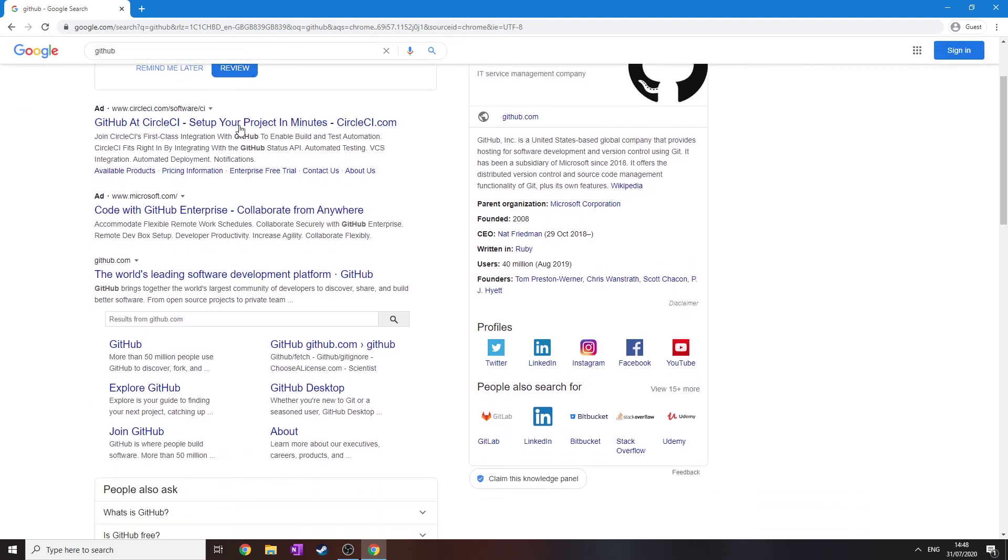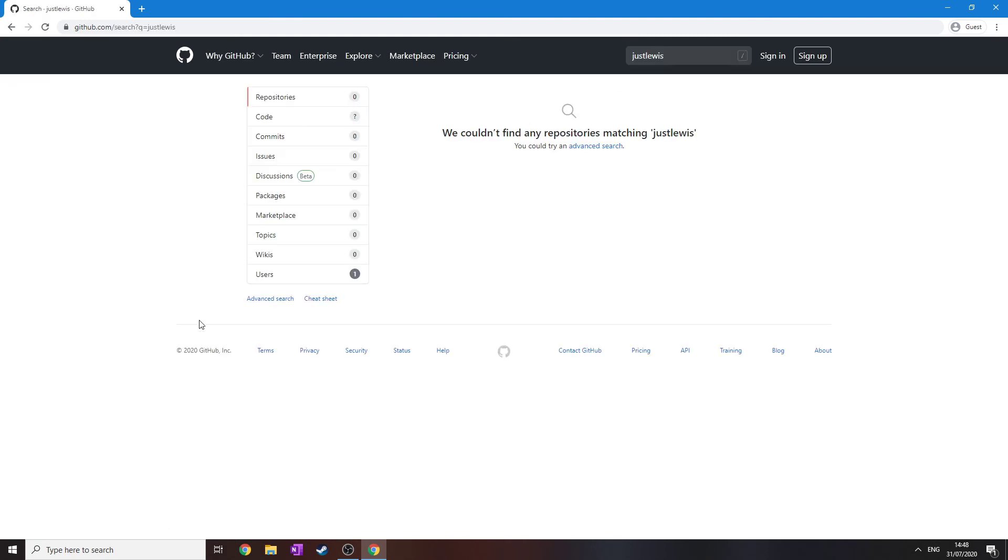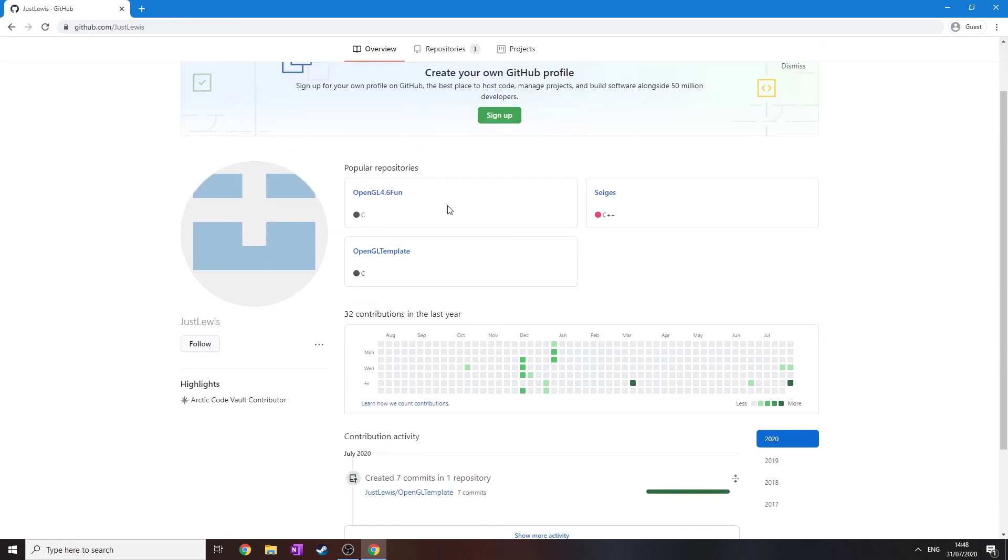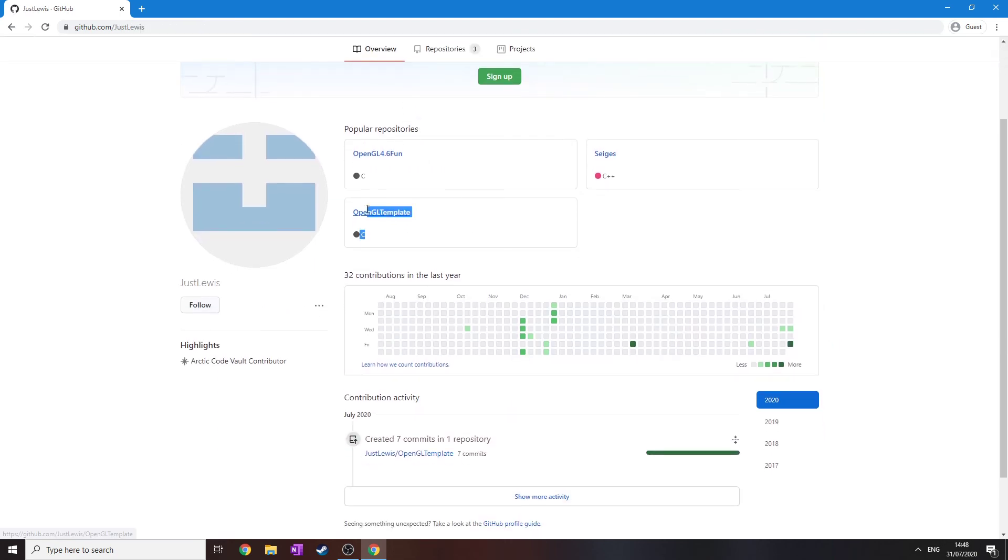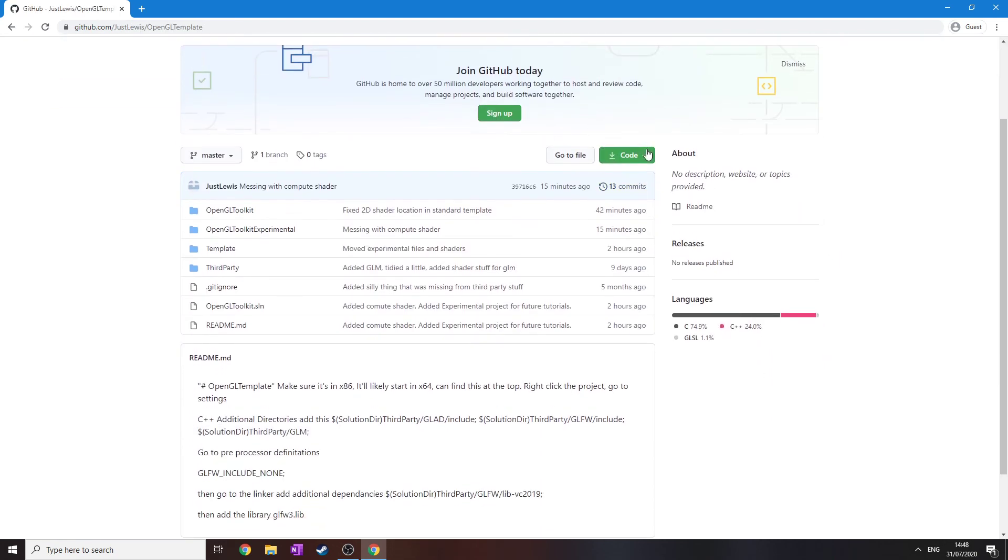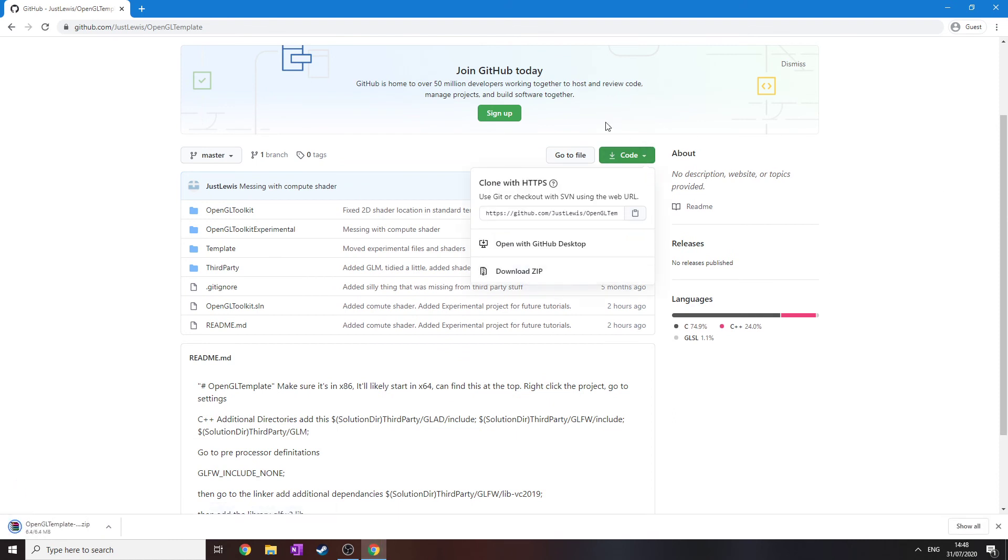Anyway, go to GitHub whilst that's downloading, search for me, which is just Lewis. Go to users, just Lewis again, and you want the OpenGL template, and then here we've got the code. Just download as a zip, and that's that done.